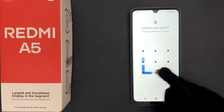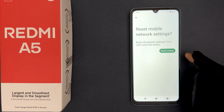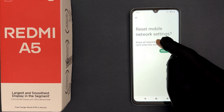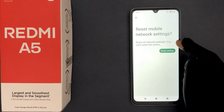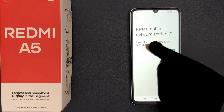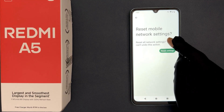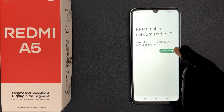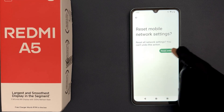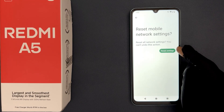Provide your PIN, pattern, or password. Reset all network settings — you can't undo this action. So just read this message and if you agree, only then tap on the Reset Settings button.